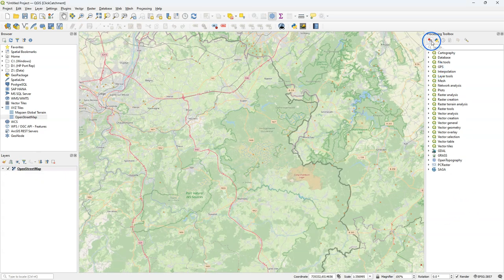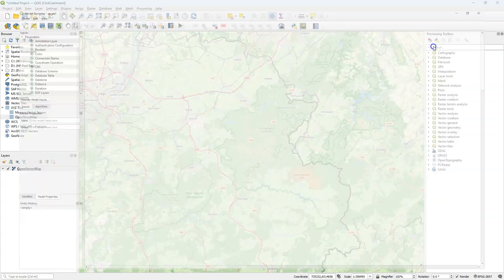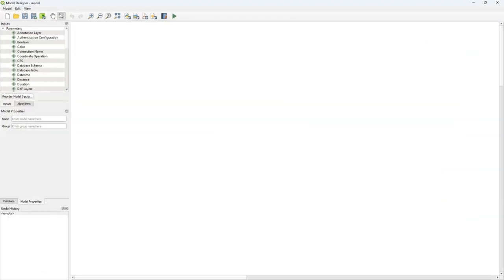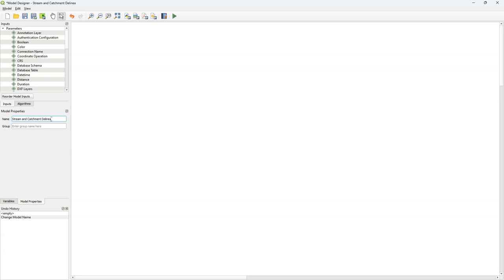Let's apply this now to stream and catchment delineation. For this model I assume that you have installed the PCRaster Tools plugin and the Open Topography DEM Downloader plugin — the installation of these plugins has been covered in other videos. I'm going to create a new model and this is going to be a big one. I'll start by giving the model a name: stream and catchment delineation, saved in a group called hydrology.